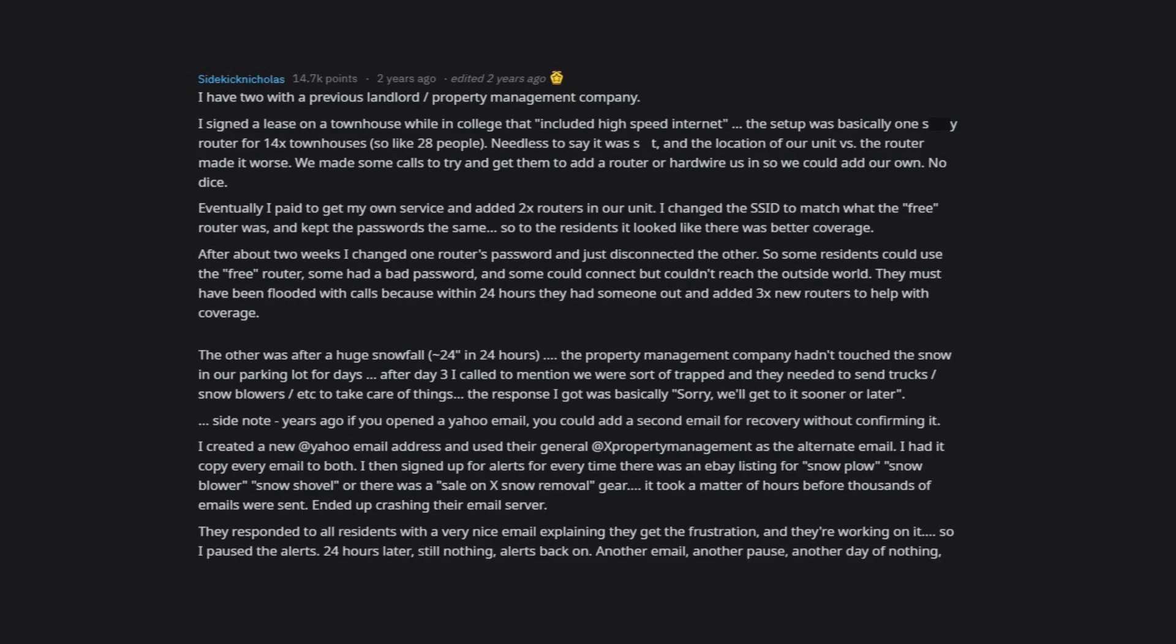They responded to all residents with a very nice email explaining they get the frustration and they're working on it. So I paused the alerts 24 hours later. Still nothing. Alerts back on. Another email. Another pause. Another day of nothing. Repeat. Eventually we got the driveway plowed and life was good.